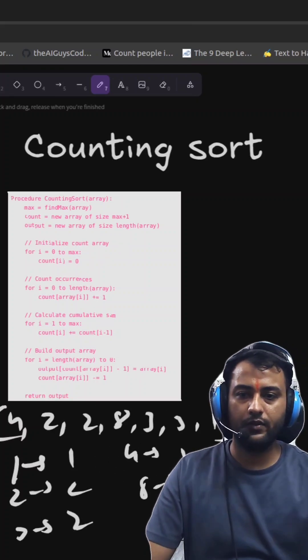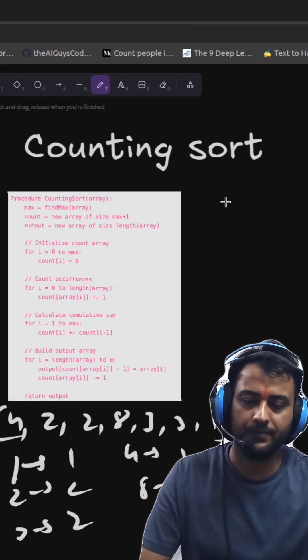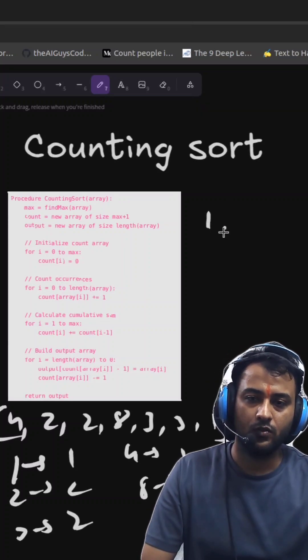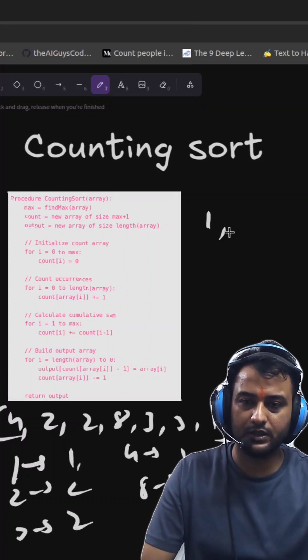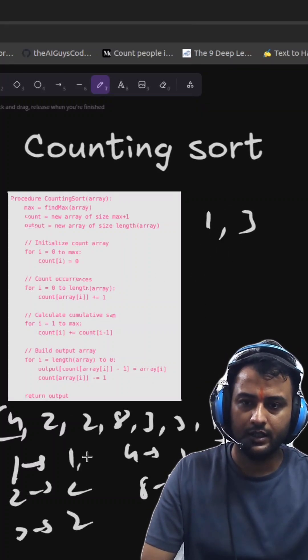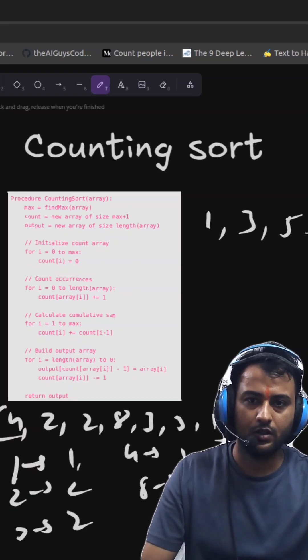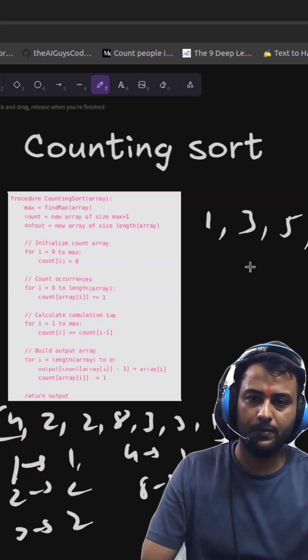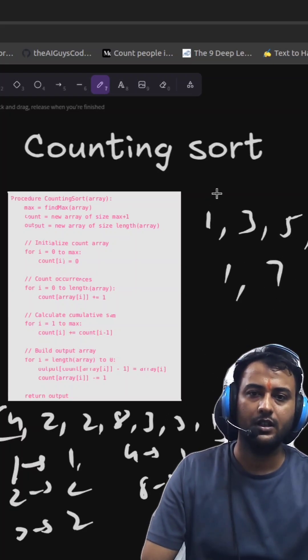So now what we will do? We will do the cumulative sum. So 1, then 1 plus 2 is 3, 3 plus 2 is 5, 5 plus 1 is 6, 6 plus 1 is 7.